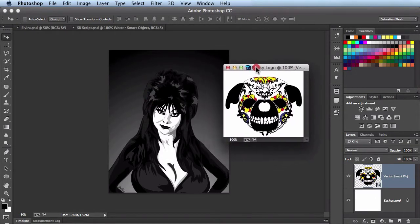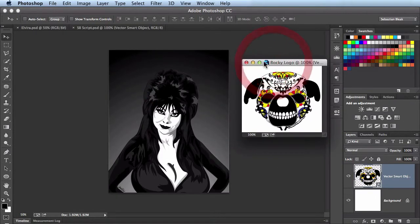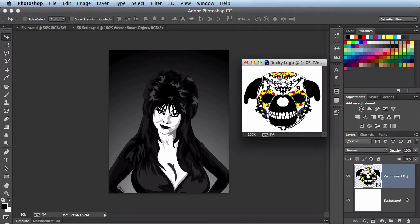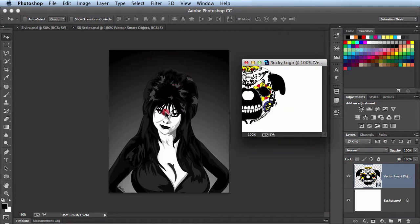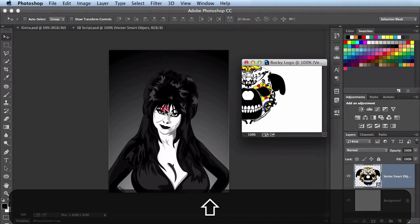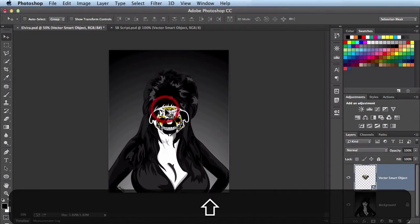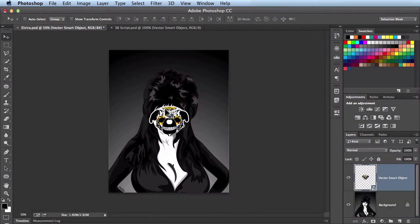So what I want to do is just click and drag this guy over here into this document. But before I release I want to introduce the Shift modifier. What that's going to do is it's going to center my artwork right here in this document. So I'm going to release the mouse first then the Shift key. And you see it has it centered in my document like it was in its previous document.